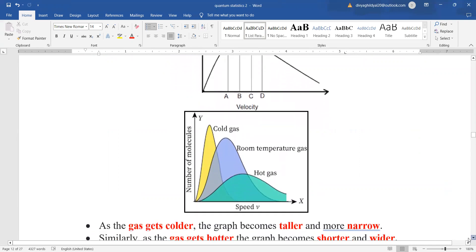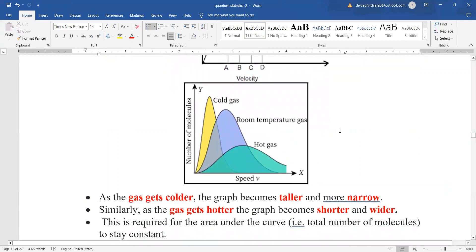Another very common question is how the curve shape changes with temperature. For cold gases the graph is taller and narrower, and as the gas gets hotter the graph becomes shorter and wider. This is required so that the area under the curve — representing the total number of molecules — stays constant. Mathematically, if the product of two quantities remains constant, increasing one requires decreasing the other.